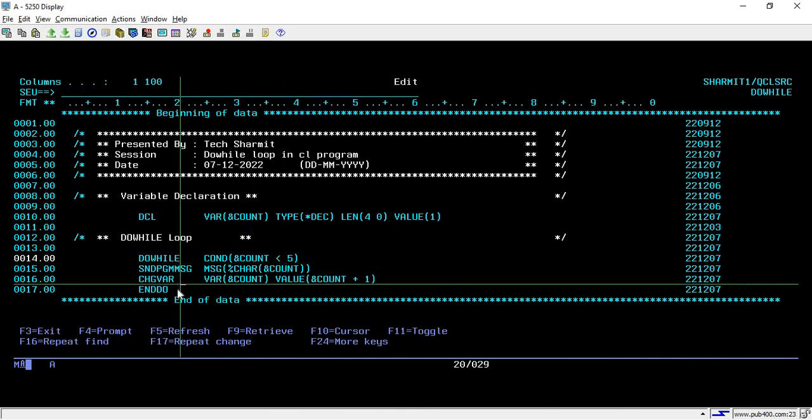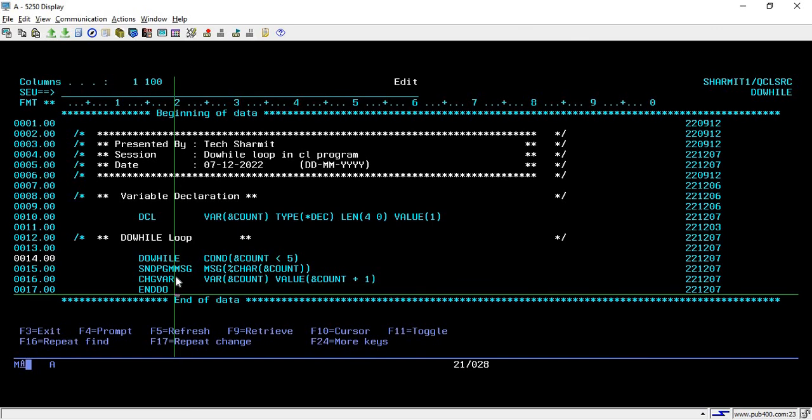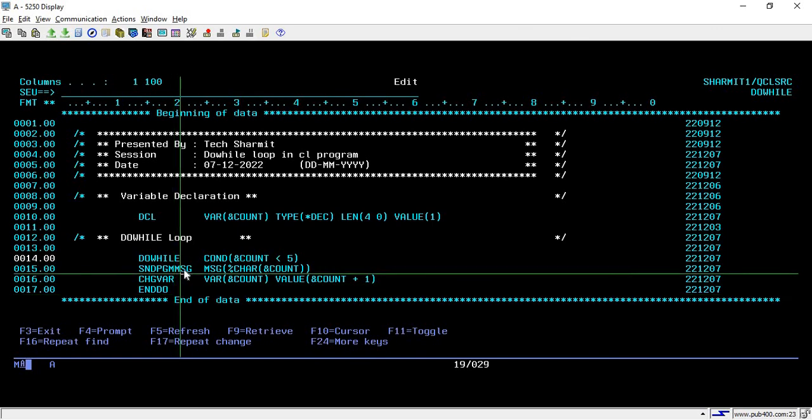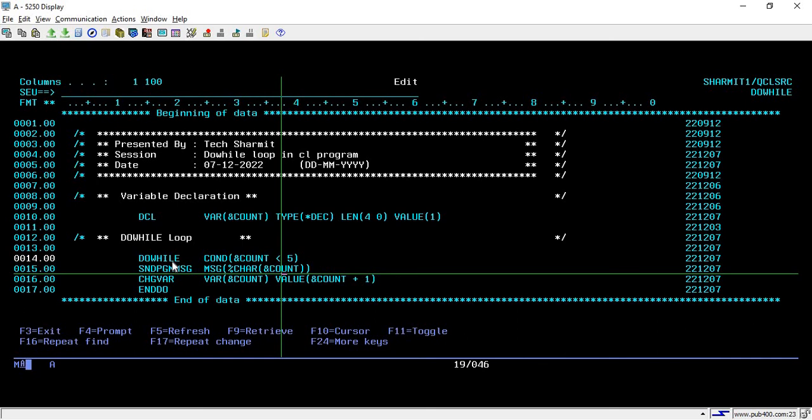On line number 15, we are using snd pgmmsg command to print the count variable. As count variable is of decimal type, we can't display it directly with snd pgmmsg command. For that, we have to convert it to character, so here we are using %car to convert the decimal value to character.